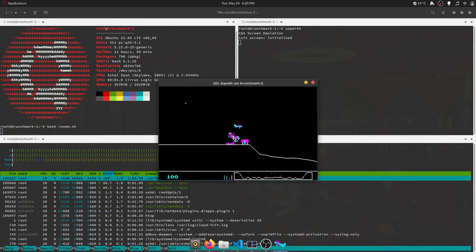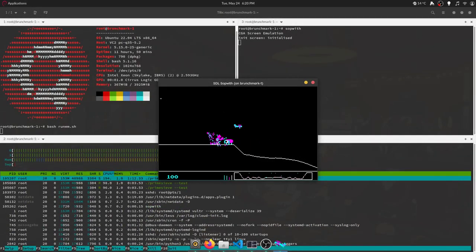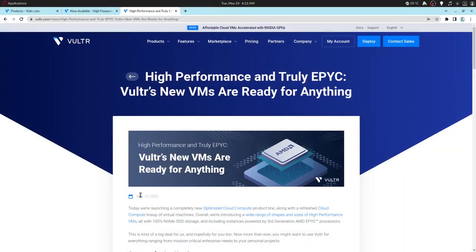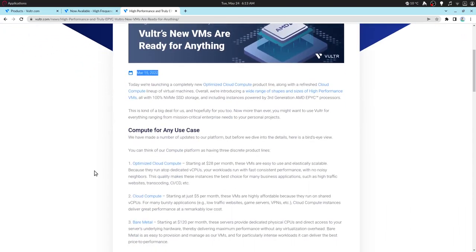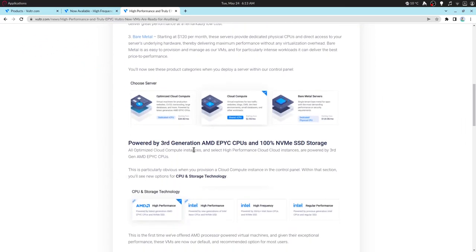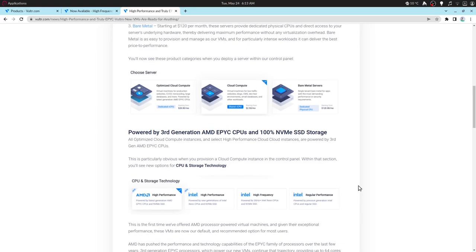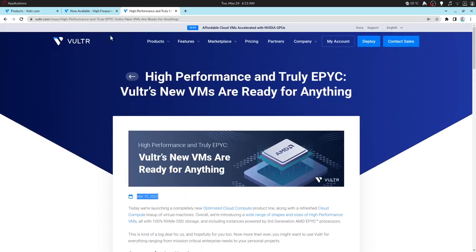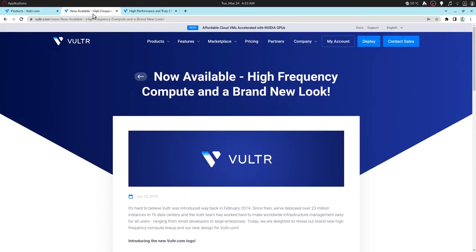Hey, it's time for another benchmarking video! Vulture, a VPS and cloud service provider, recently unveiled some new instance types and I've been curious to know what the CPU performance of those are compared to other instances.